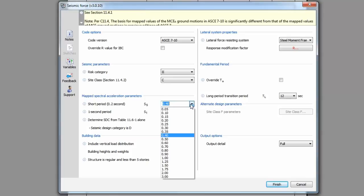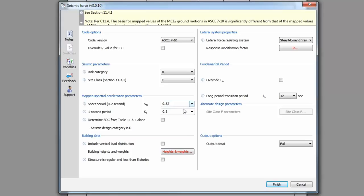When you see a drop-down menu with a white background, you can either select from the menu or type in your own value. Notice the seismic design category is calculated and updated automatically as you input these values.